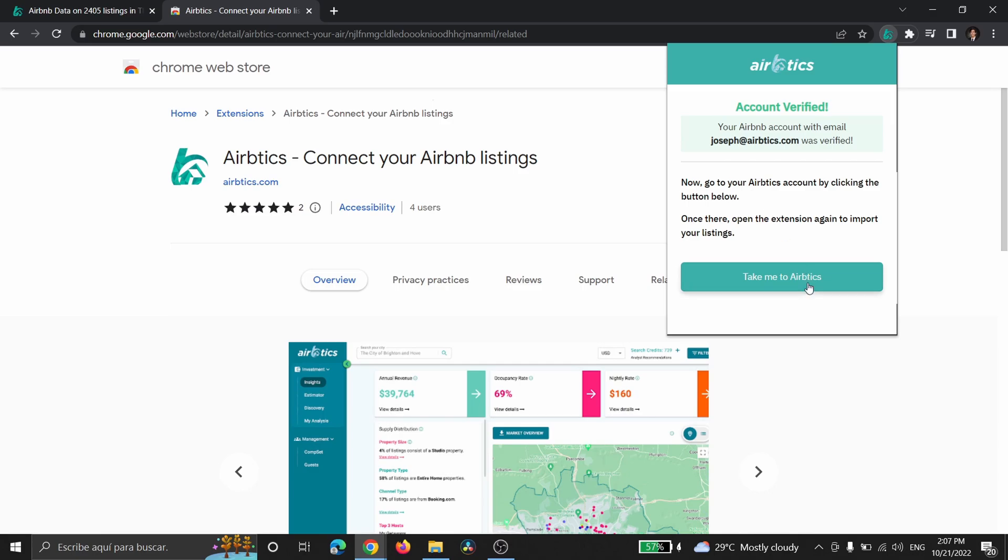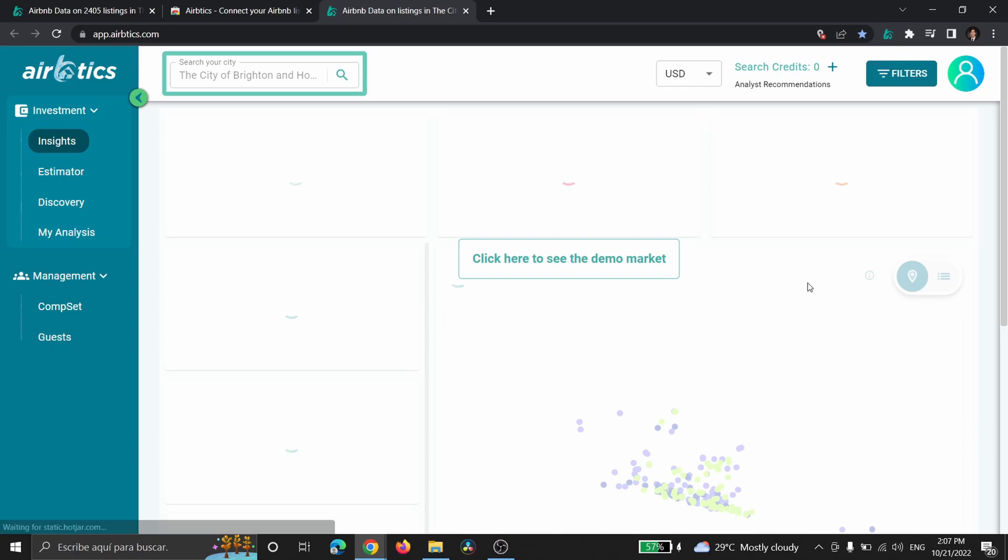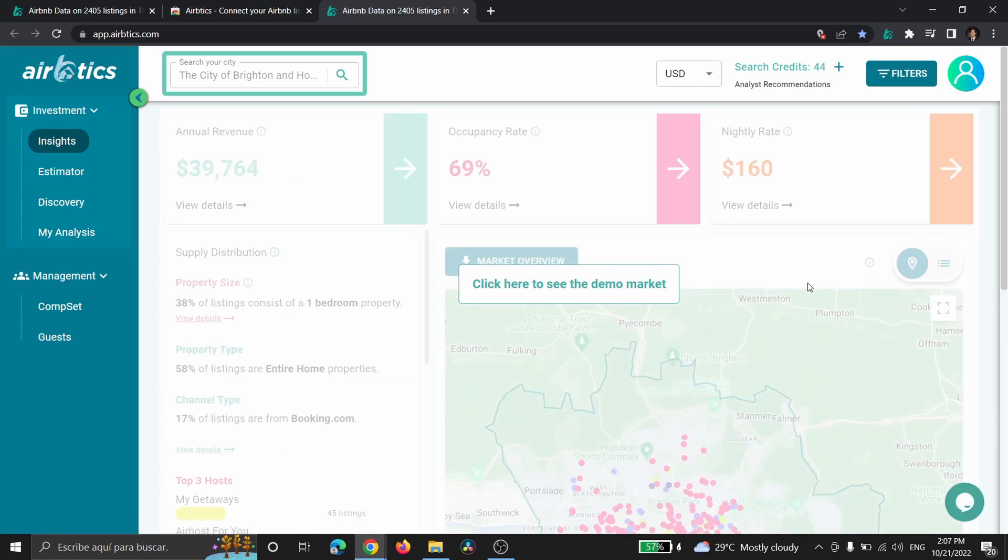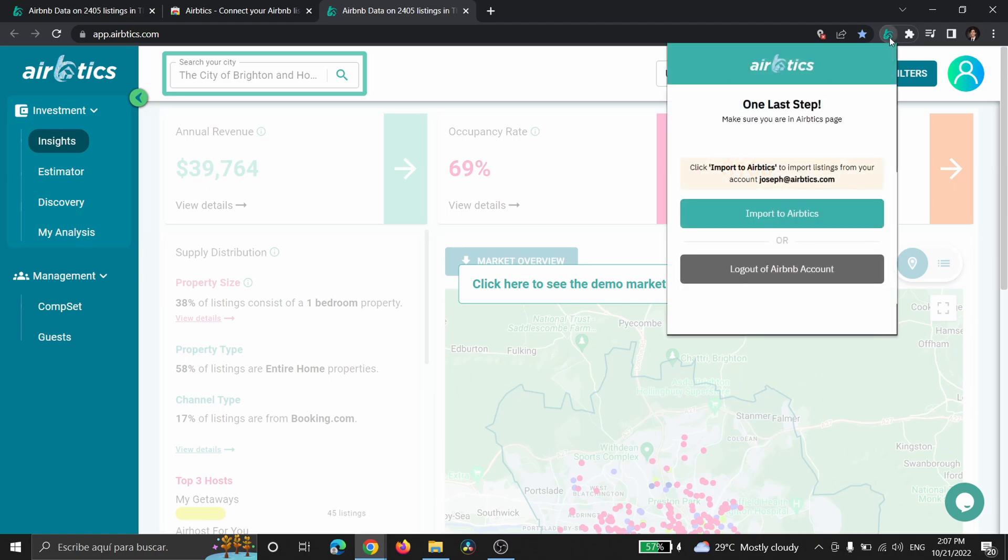So once here you're going to click take me to AirBetix, take you back to our page, and then click the extension again.